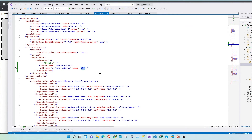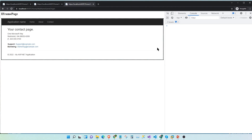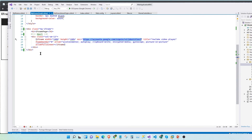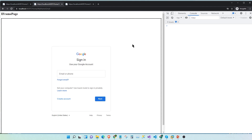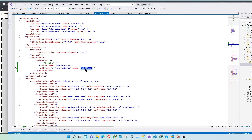Now, what happens if we set our XFrame Options to same-origin? Let's save and refresh. This time, it allows the URL to be rendered in the iframe because it's coming from the same URL. Now, with XFrame Options set to same-origin, what happens if we go to the previous page where we rendered a Google sign-in page? Let's go to that page and refresh. You can see it doesn't render because we have our web config set to same-origin.